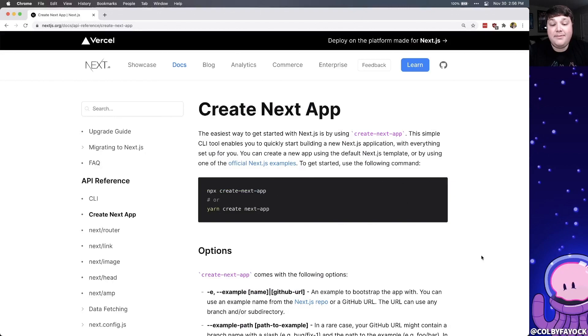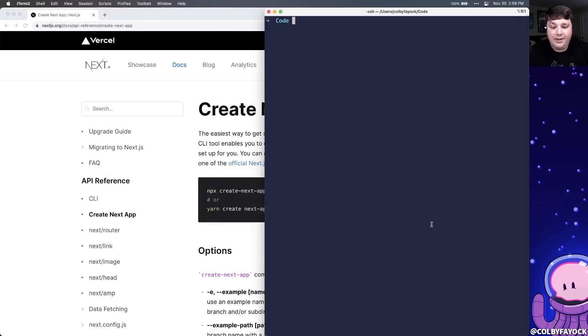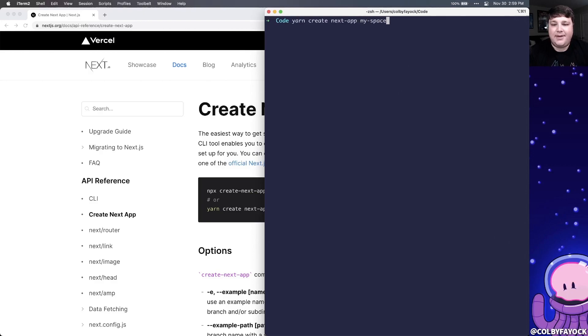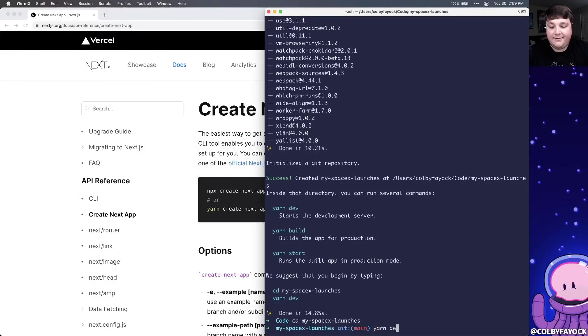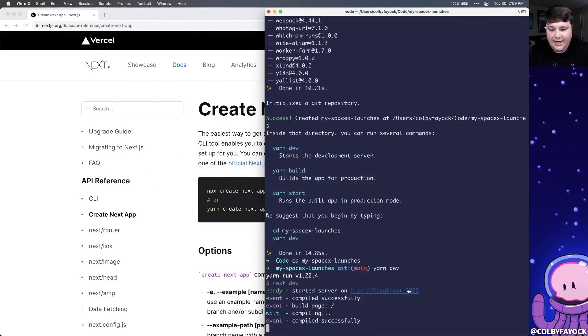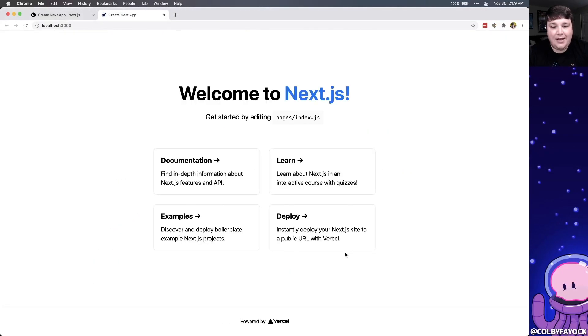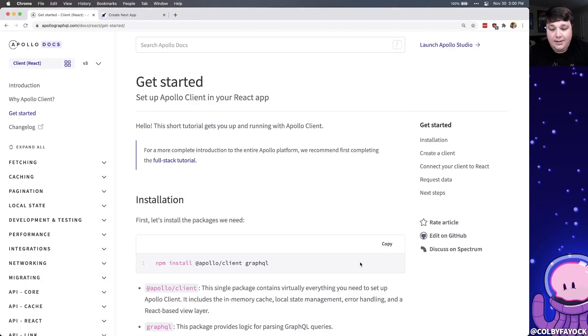So to get started, I'm going to spin up a new Next.js app using CreateNextApp. Inside my terminal, I'm going to run yarn create next app my SpaceX launches. And once it's done, I can cd into my new directory and start my development server. And I can click on localhost 3000. And we can see our new app.